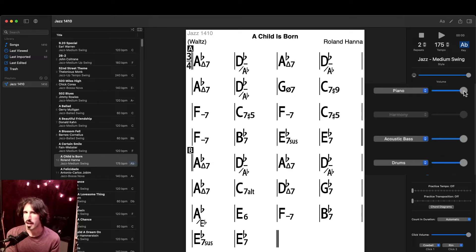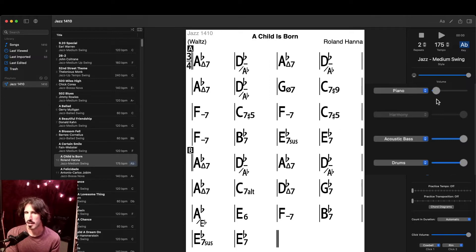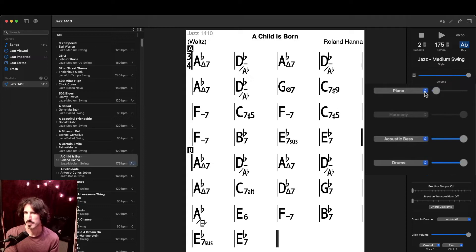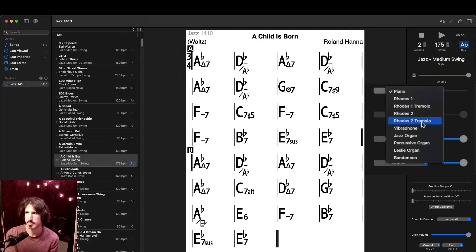Let's say I wanted to practice piano along with the song. Well, I can just take this fader, drag it all the way to the left, muting the piano entirely, and now I have a backing track of just bass and drums I can play along with. I also have some options for which instruments are playing the backing track. For example, I can change this piano to a Rhodes or a vibraphone.